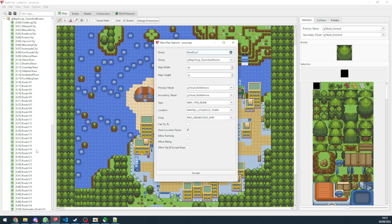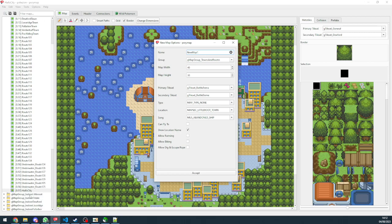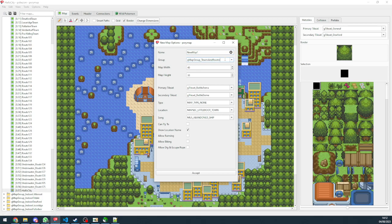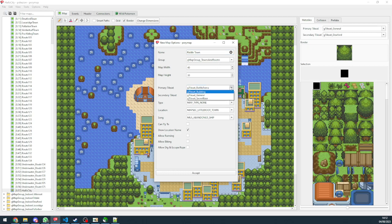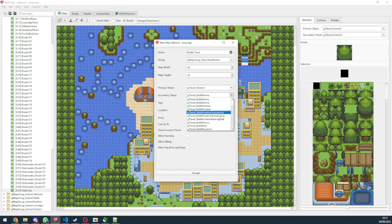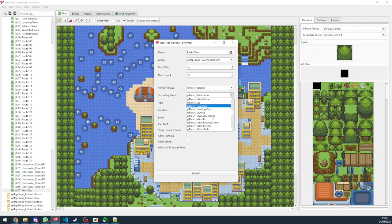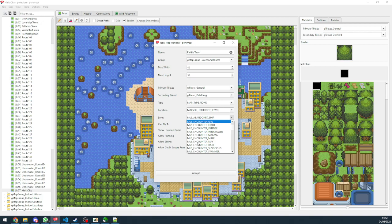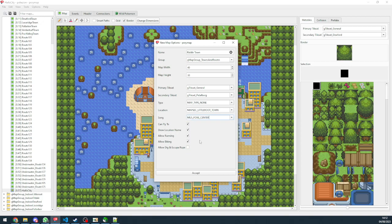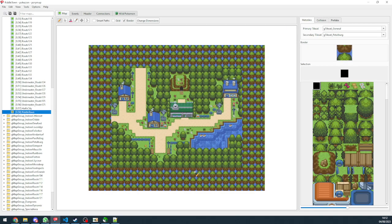Now what it will do, it will add a new map to one of our groups. So if we are in towns and routes, it's going to add to this group. So let's do that real quick. Let's call it like a riddle town. Let's give it the proper tile sets. Let's look for Pettiberg. We can select what we want for it. Select the music, the location. Let's just give it a random one for now. And then accept.